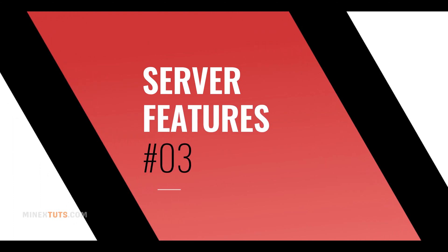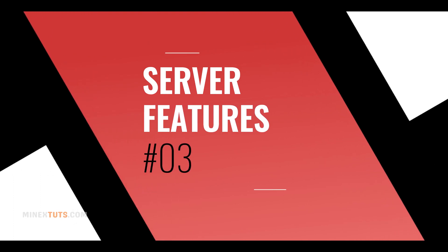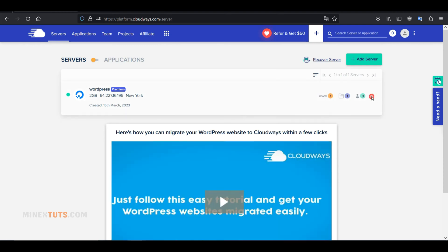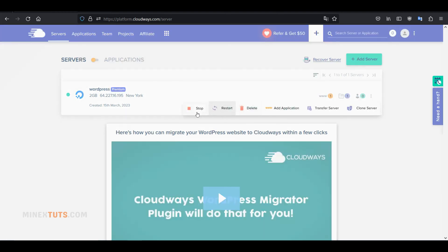Step 3: Server features and configurations. When you see the green dot, that means your server is up and running. Next, we have to connect a domain to our website, but first let me show you some server features and settings. Here you can stop, delete, and restart your server when you need it. Also, you can add a new application to it, transfer the server, and make a clone.